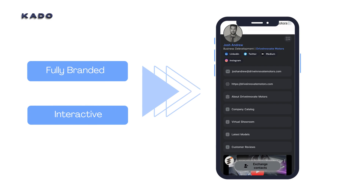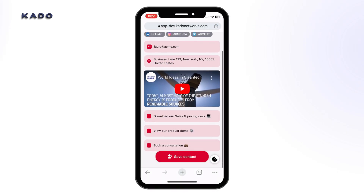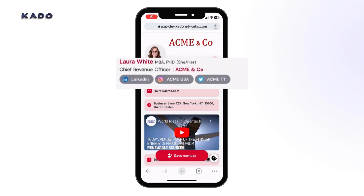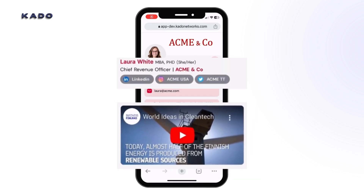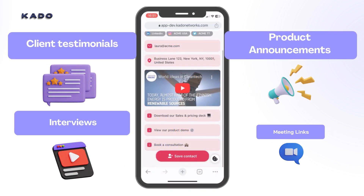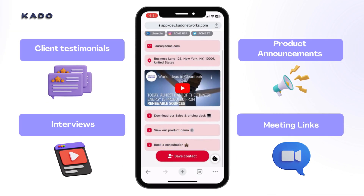Cardo offers a fully branded and interactive digital business card, where you can include not only your contact information, but also your social links like LinkedIn or Instagram, as well as multimedia video content and links. Think of adding client testimonials, interviews, product announcements or meeting links.